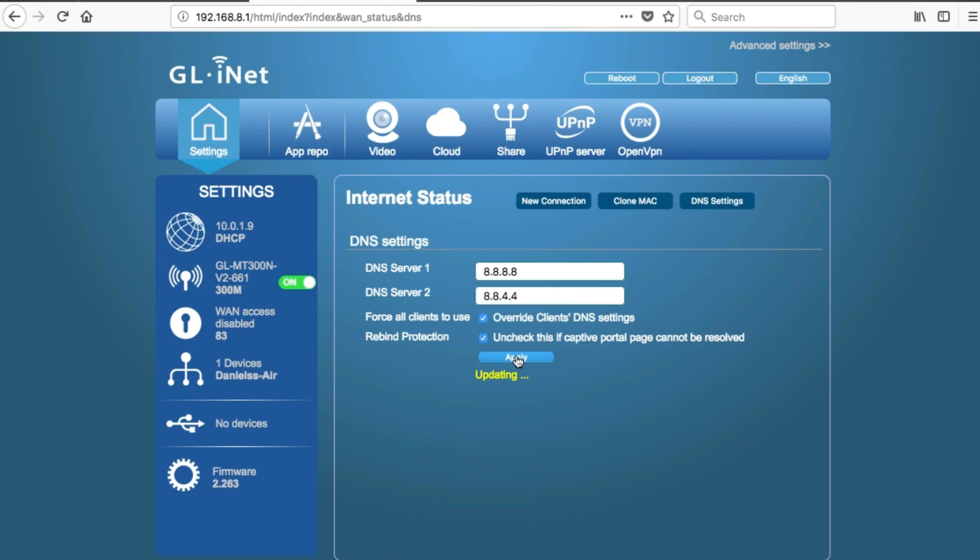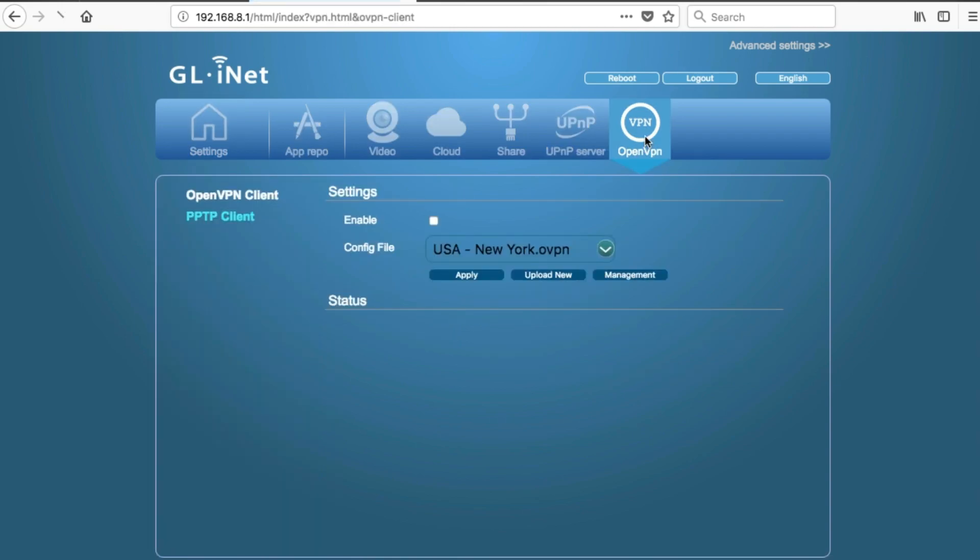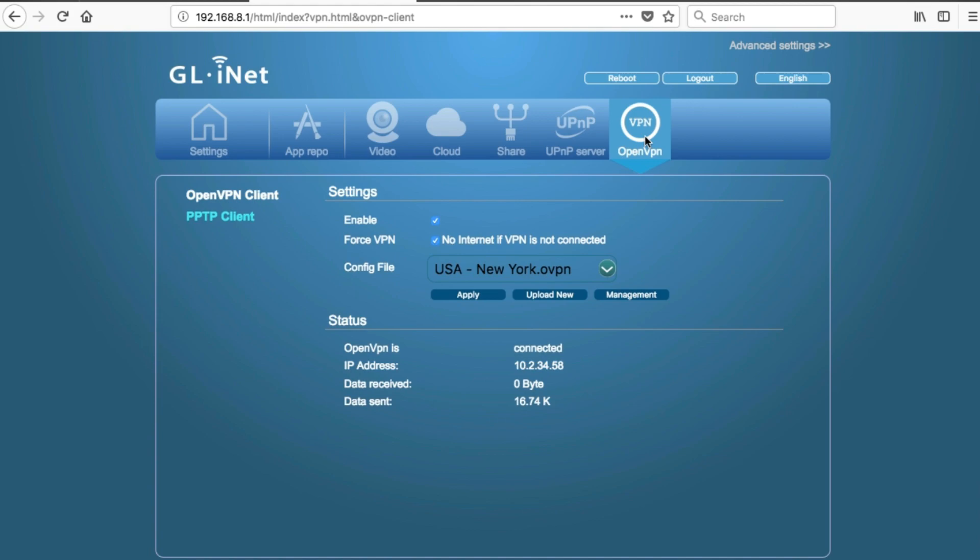Now sometimes you may need to restart your device after doing this, but normally you shouldn't. It takes up to 10 seconds to update. So I'm just going to go ahead and click OpenVPN to see if we're connected. All right, super! We're connected, that's great.